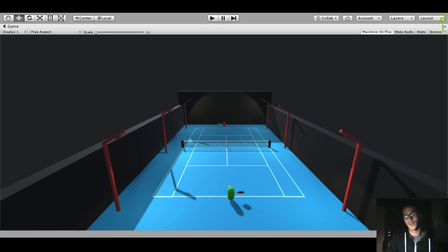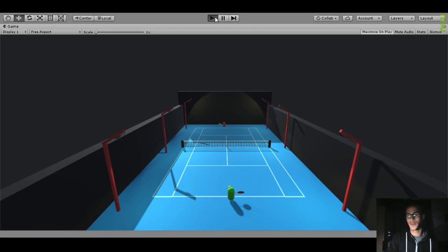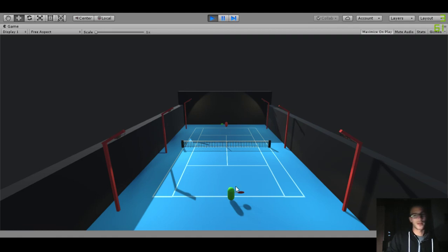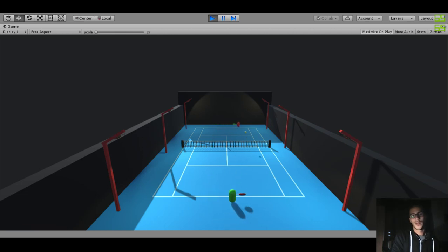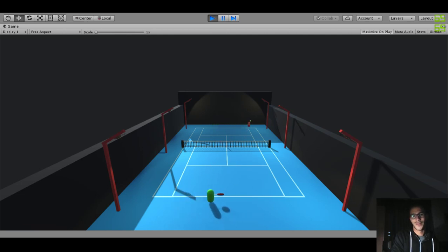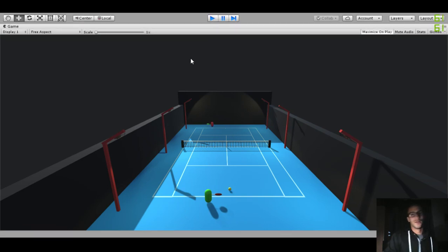Hello everyone, in this video series we are going to create a 3D tennis game like the one demonstrated here. We have a green guy who is a bot that we'll program later, and another green one which is us. We have a ball in the middle of the court, we can shoot, chase around, and aim by holding the F key to try to score a point. This bot is really good by the way — okay, so that's the game.